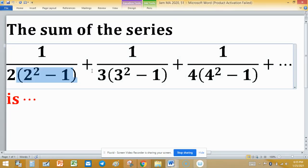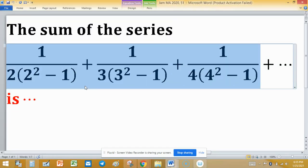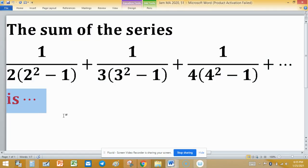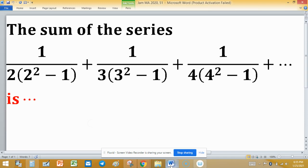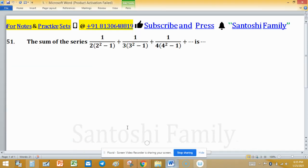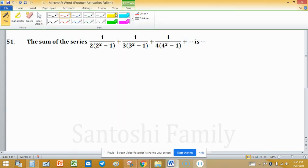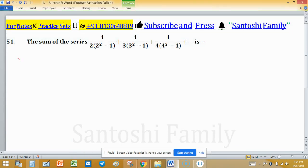Sum of the series. This series is given to us and we have to find the sum of this series. To find the sum of the series, first we need Sn — the sequence of partial sums — and its limit is known as the sum of the series.